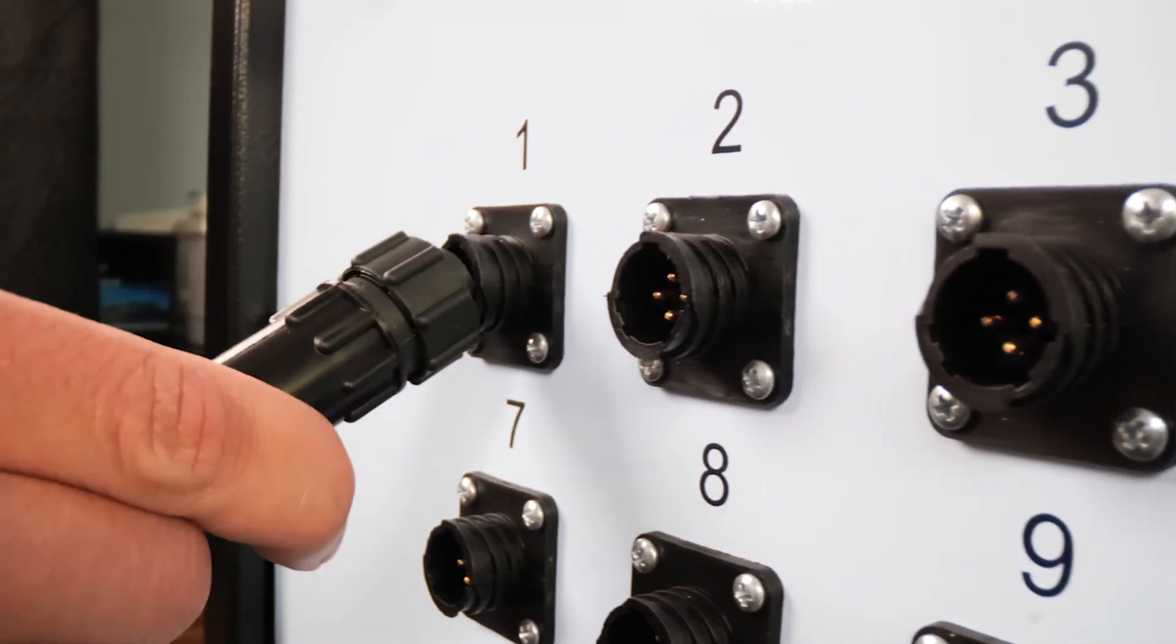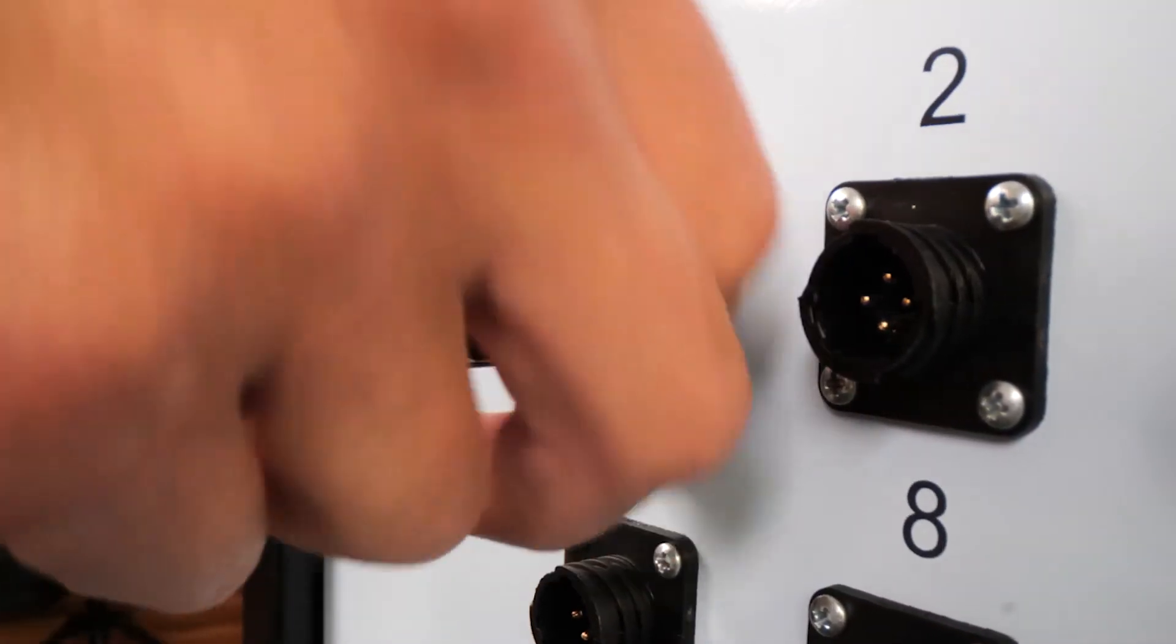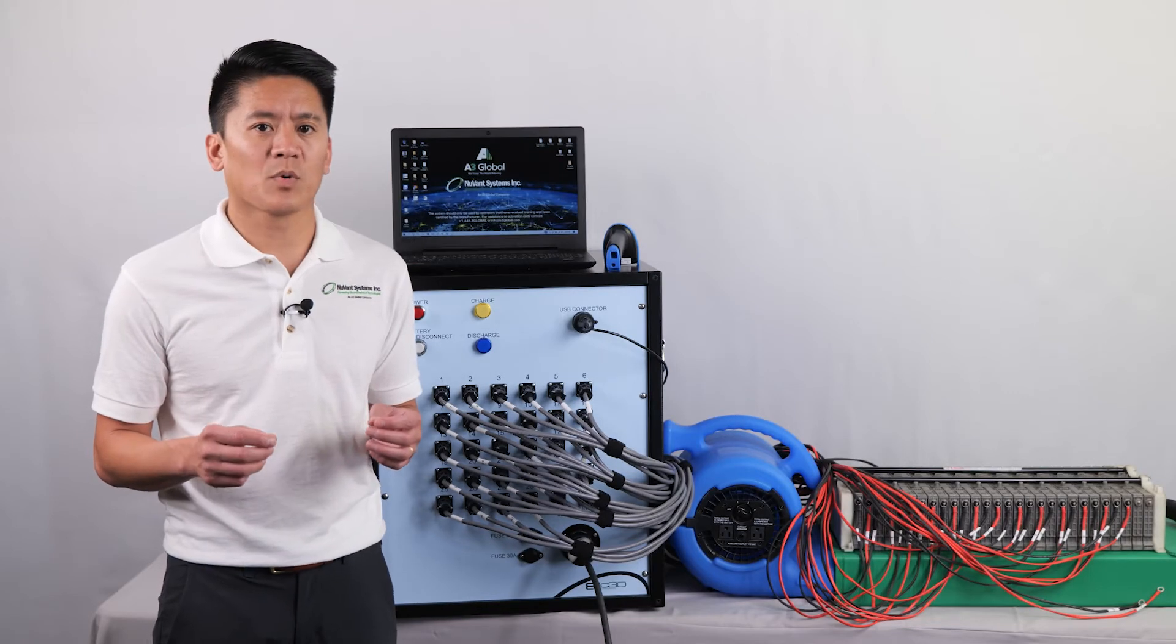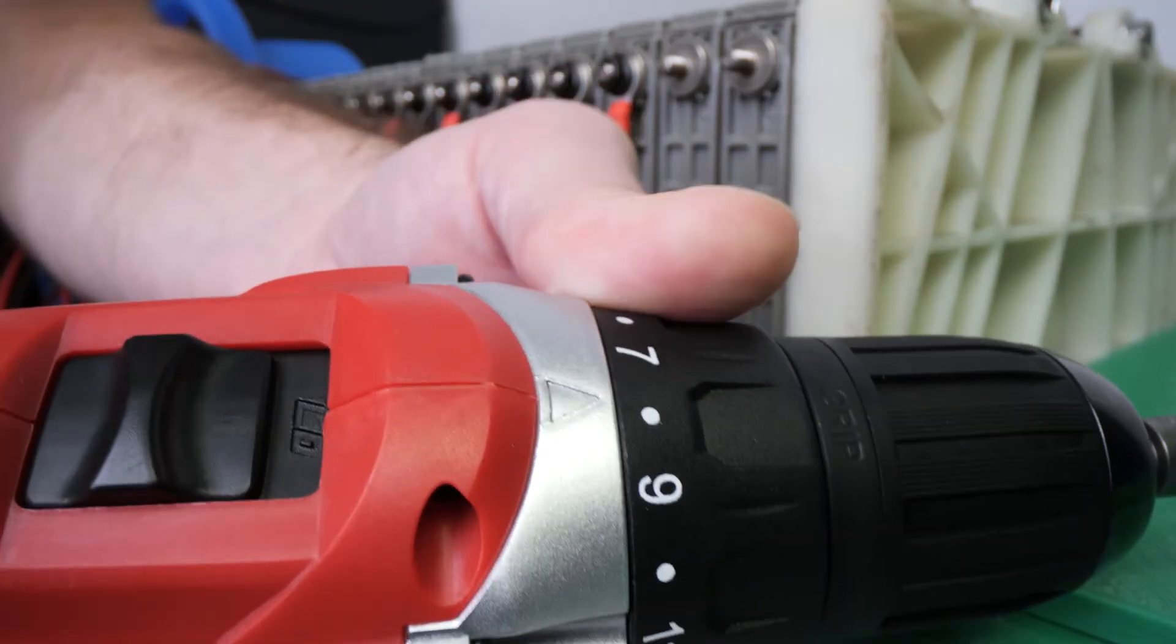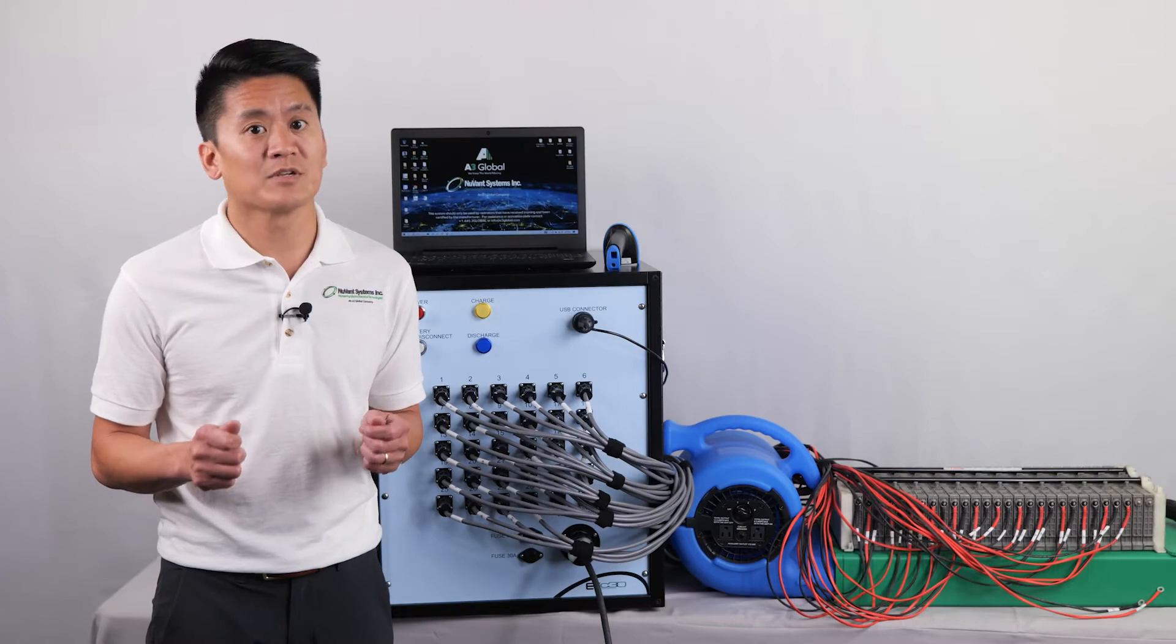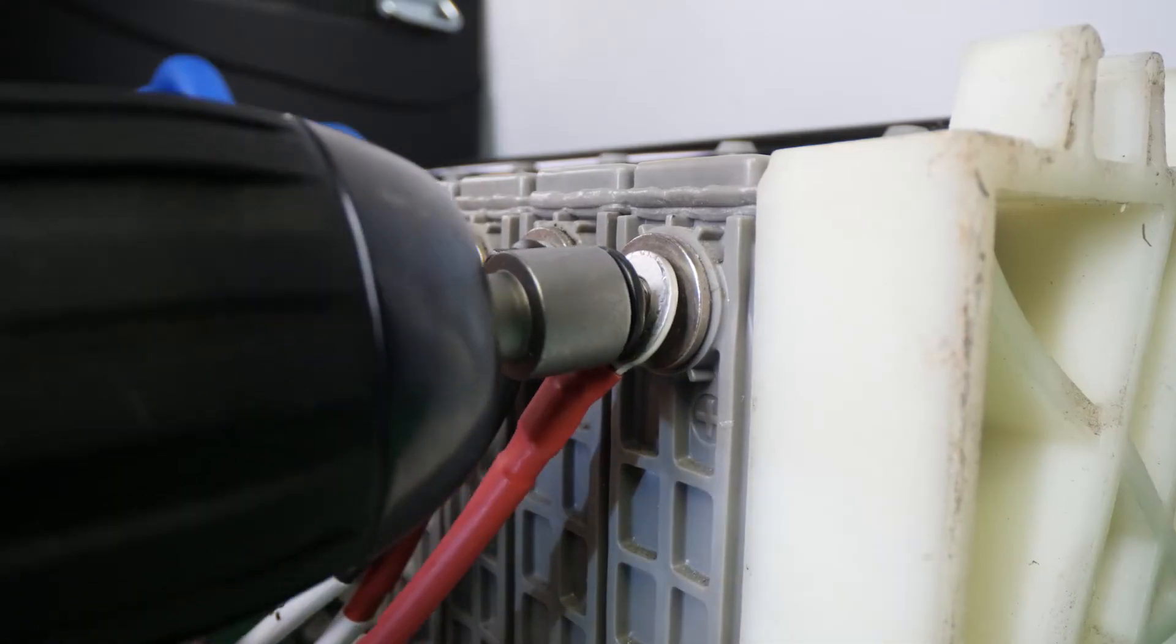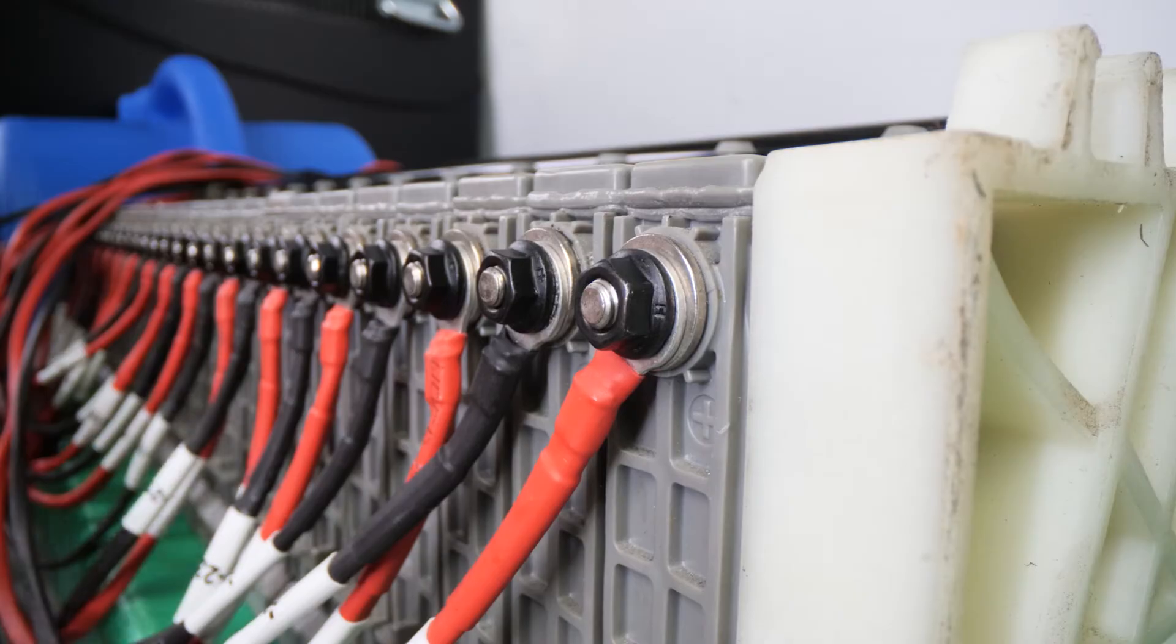Connect the cables from the EVC front panel to each module. Each connection has a maximum torque of 50 inch pounds, so I have this drill on a medium setting. Over-torquing can damage terminals. Pay attention to the positive and negative markings on the modules and cables.